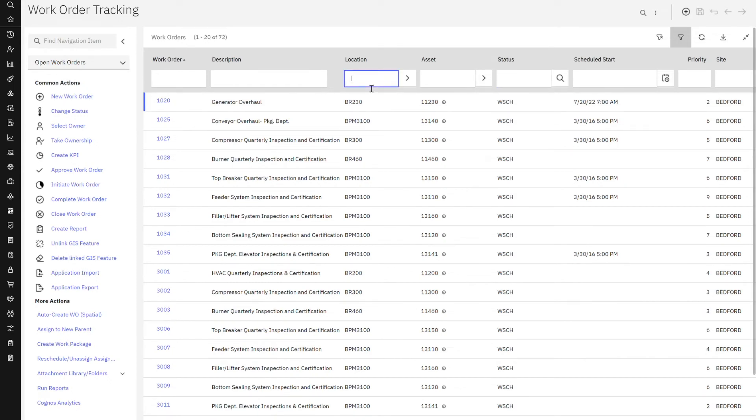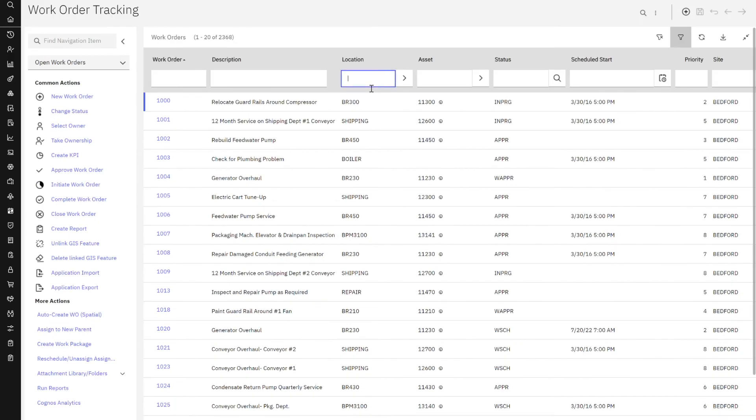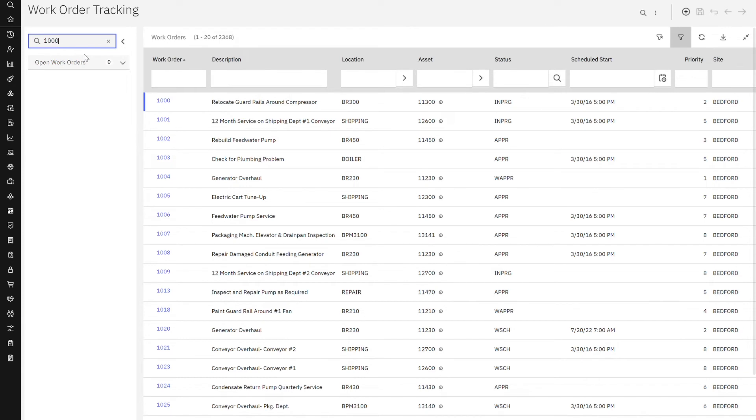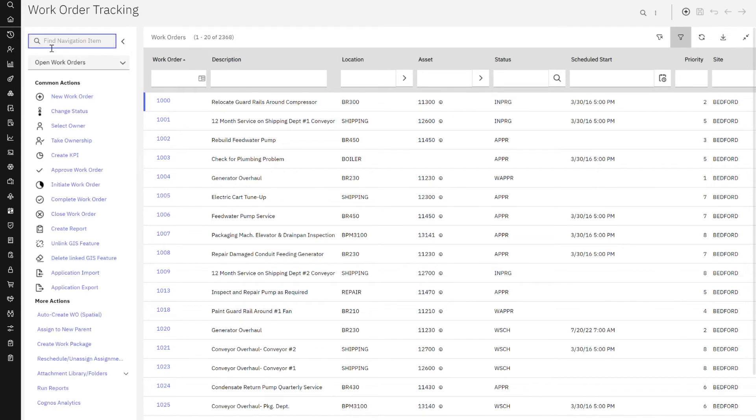But now let's have that use case where he's looking for a specific record. Naturally, he comes over here on the far left hand side and he puts in work order 1000, but immediately nothing is displaying. We'll click on the X and that's because it's saying it's looking for a navigation item.